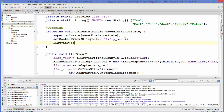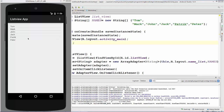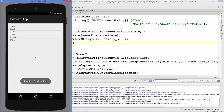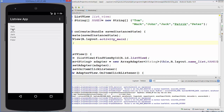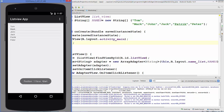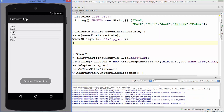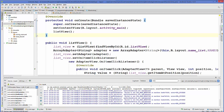Now our program is running. You can see all the names are populated inside the list. When we click a name, for example 'Tom', the position is 0 because list indexing starts at 0 and the value is Tom. Clicking 'Mark' shows position 1 and value Mark; clicking 'John' shows position 2 and value John. This is how you populate a ListView using a string array and an adapter.